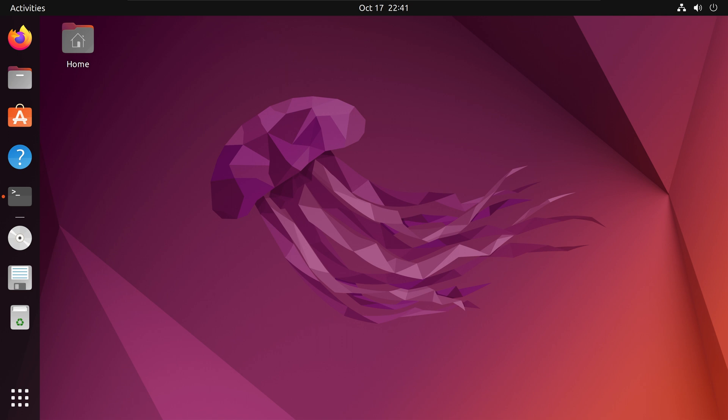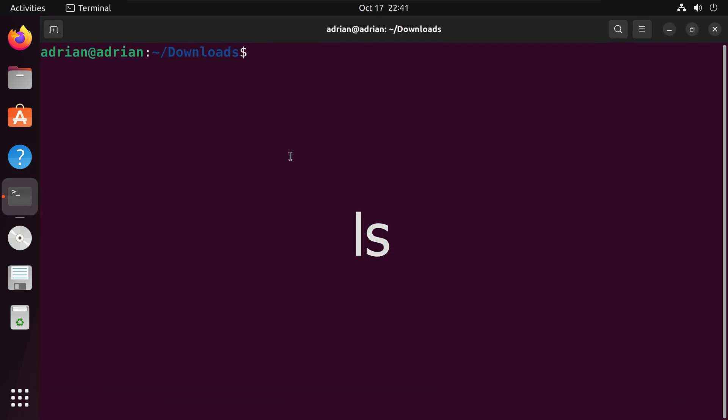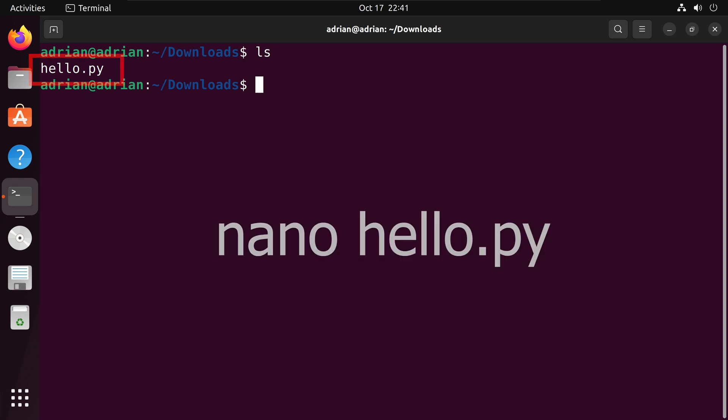Let us bring up our terminal, and I will run the ls command to list the files in our directory. We can see that we have our Python file here. I will call nano and the name of our script to bring the Python file up in our editor.